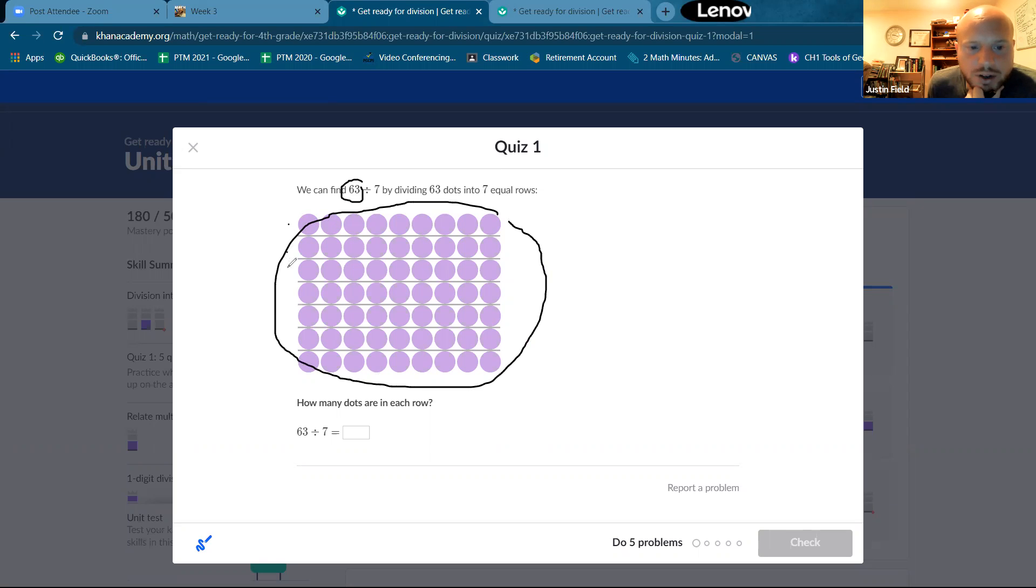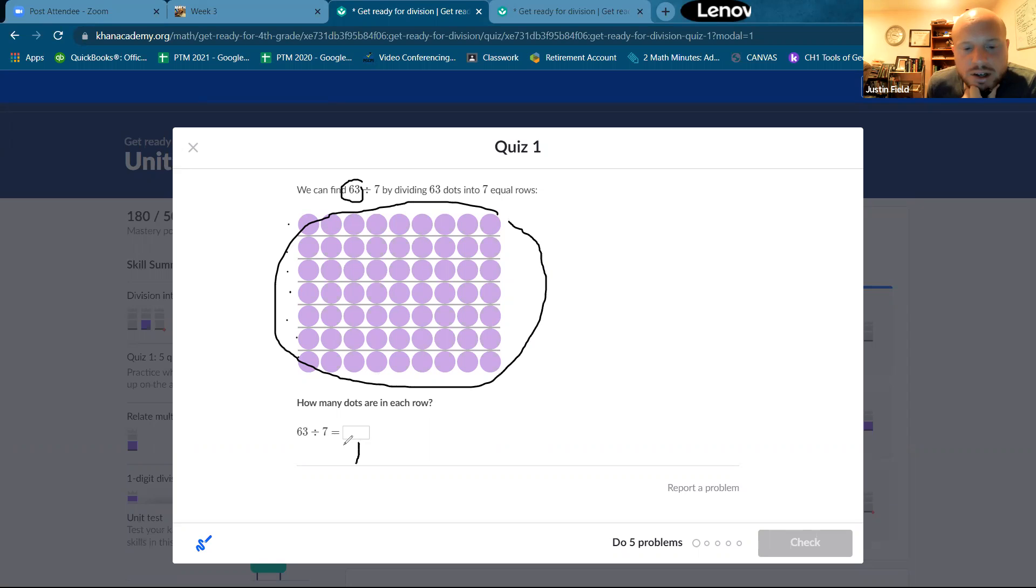63 means that there's 63 dots in this picture and there's seven equal rows. So that means one, two, three, four, five, six, seven. So 63 divided by seven gives us the number of columns.